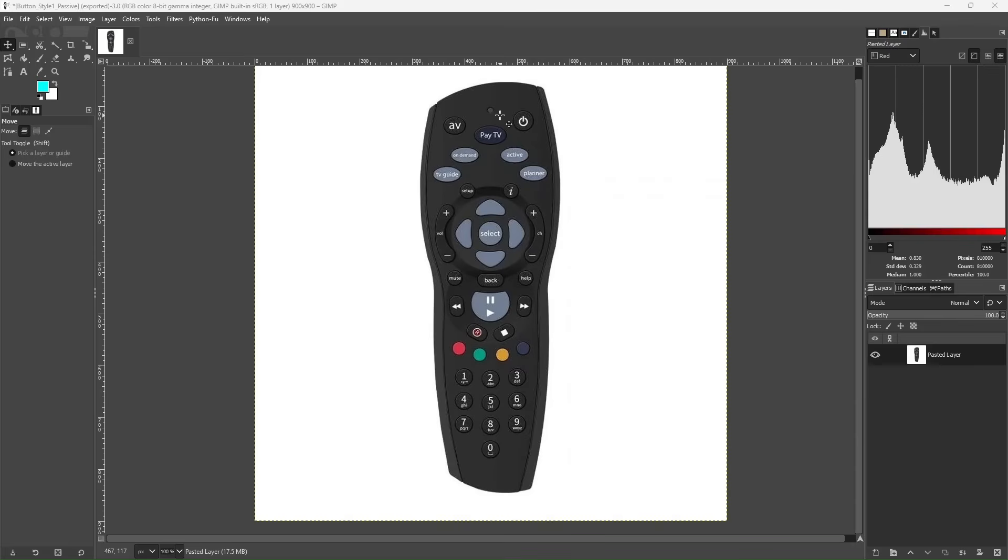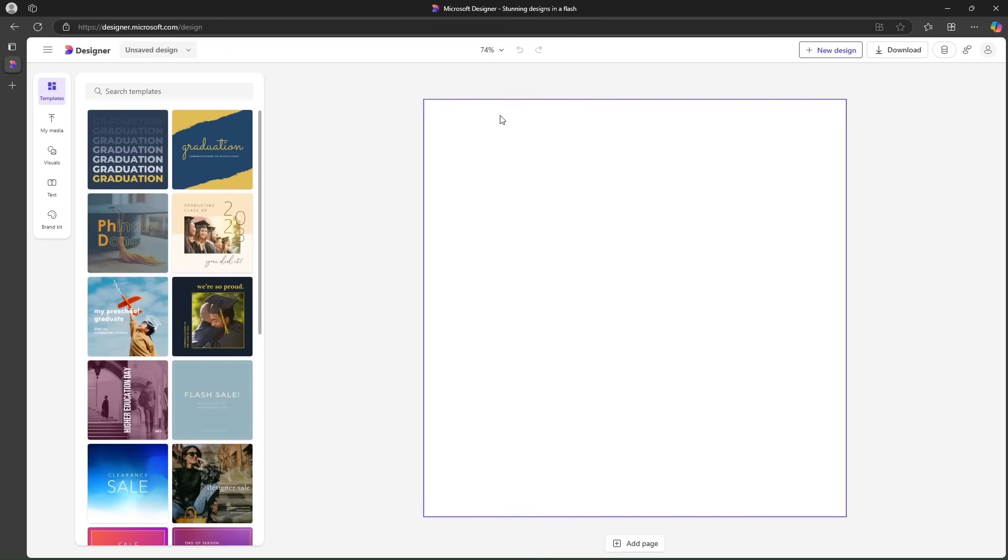So there are several ways of doing it. We can do it in GIMP, but we will rather do it a smarter way. We will use Microsoft's designer.